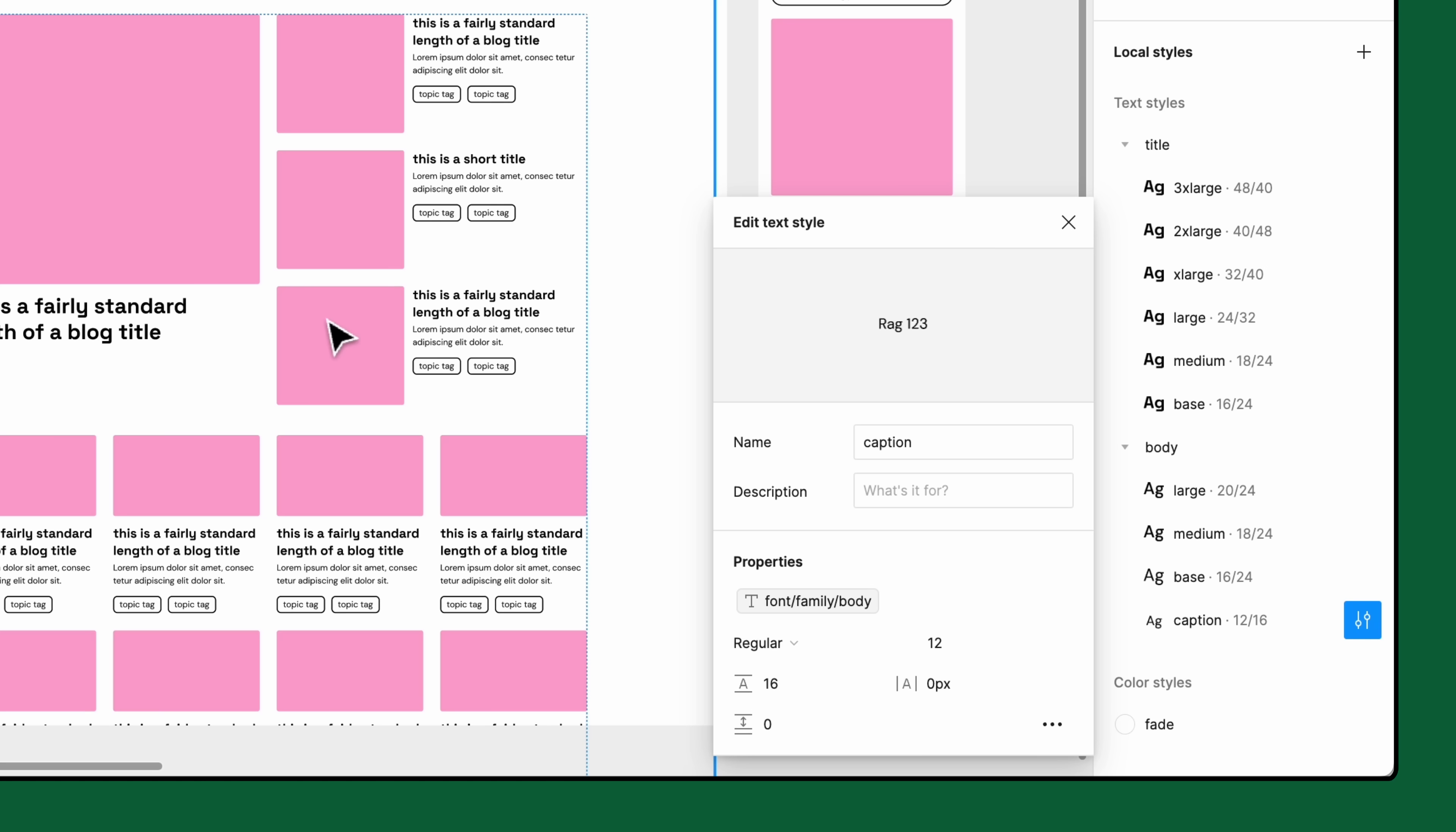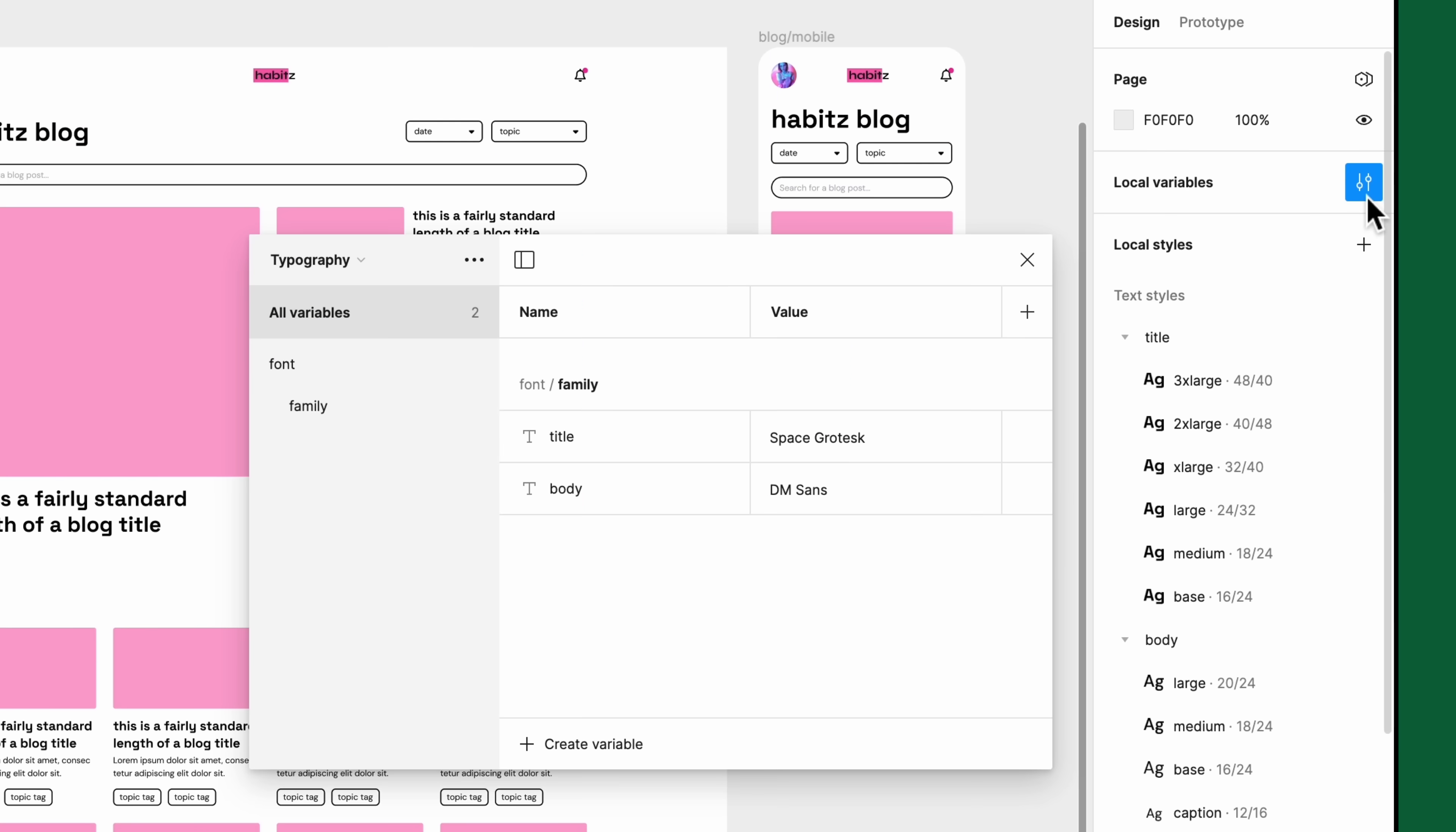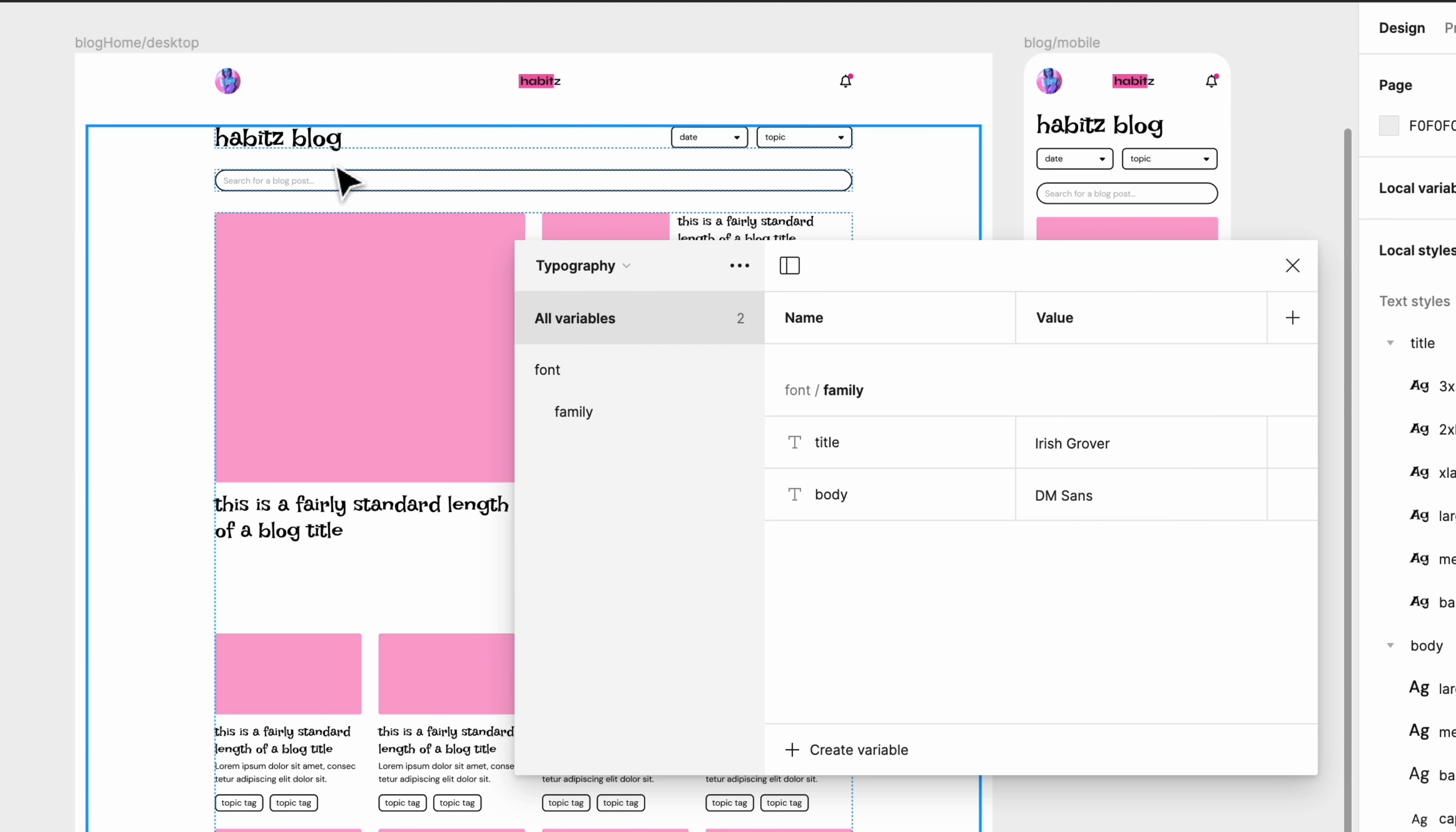Now if we ever need to change the font family to something else, all we have to do is open the variable collection and update the string variable to a different font family name. Once we update it, any text layer or text style with this variable applied to their font family will update accordingly.